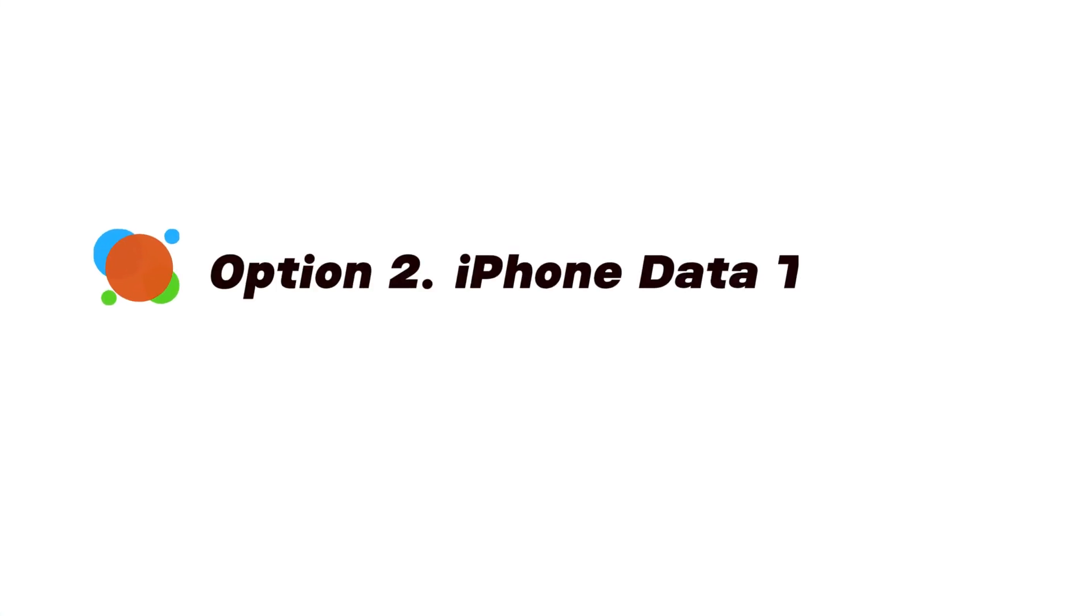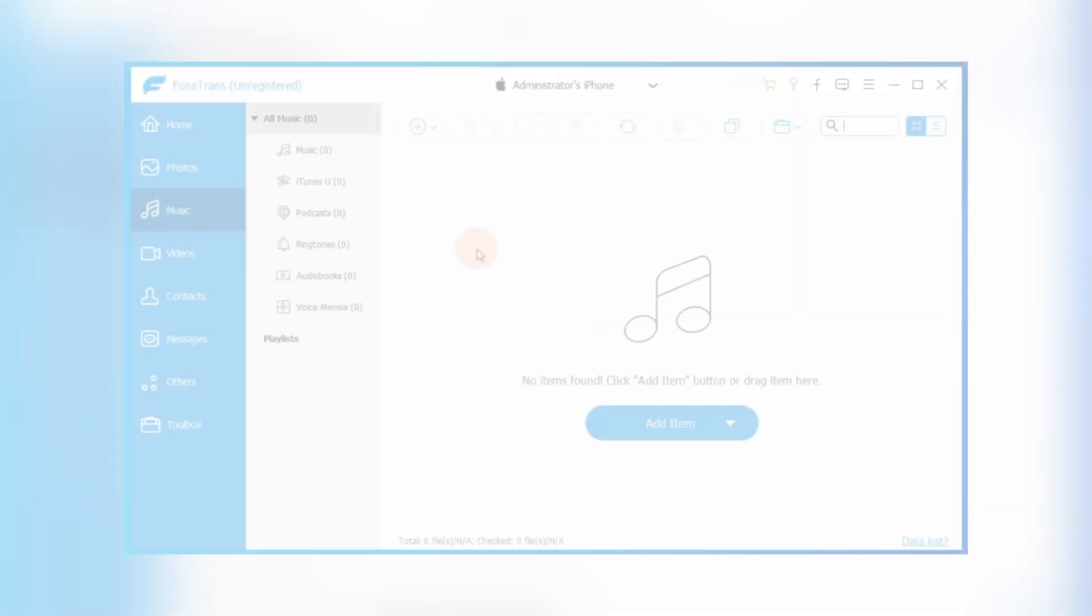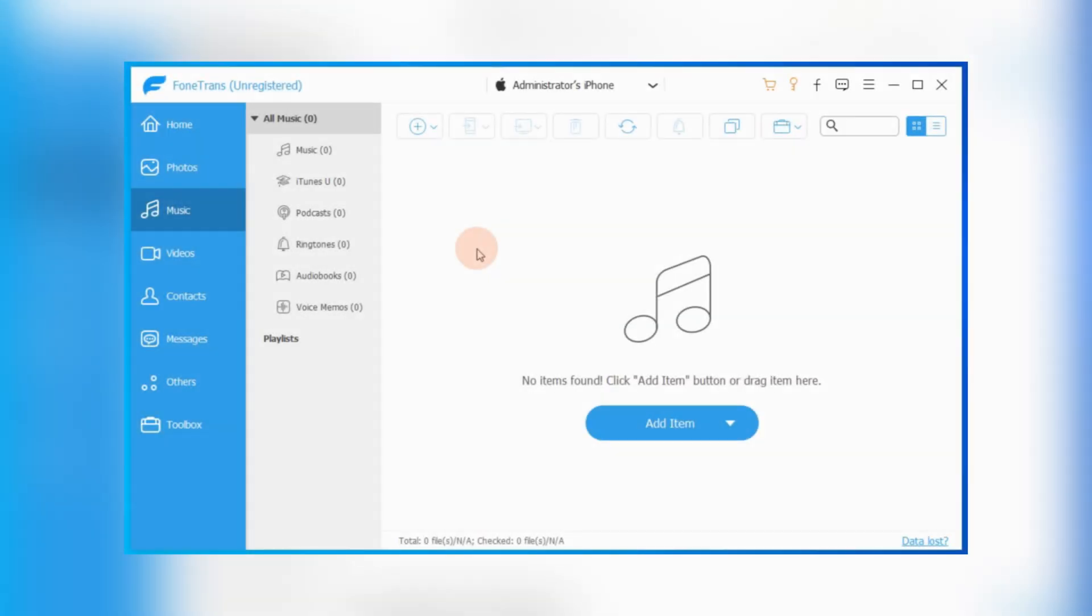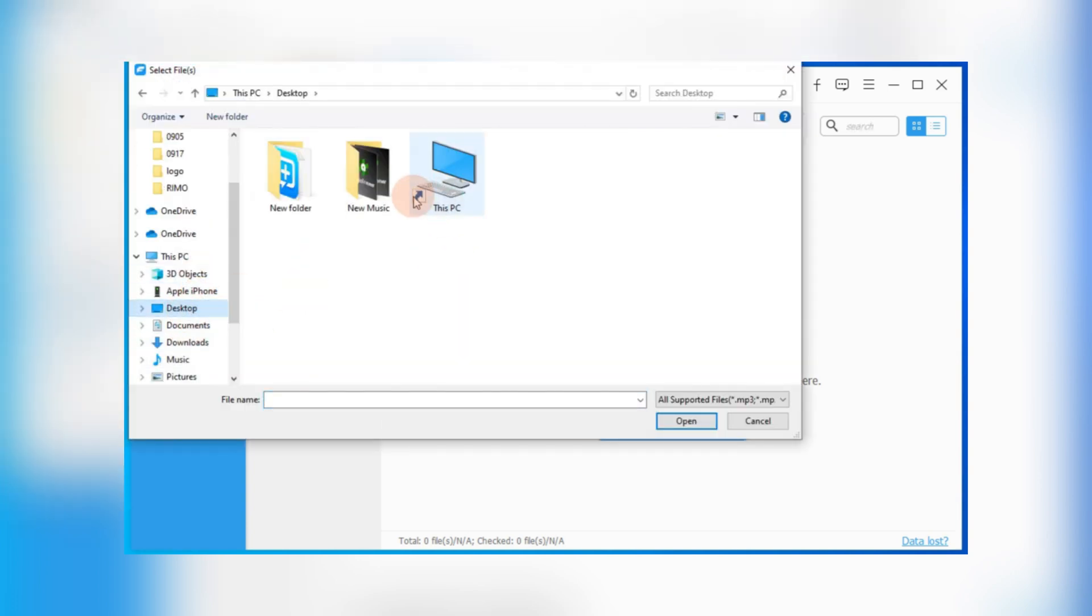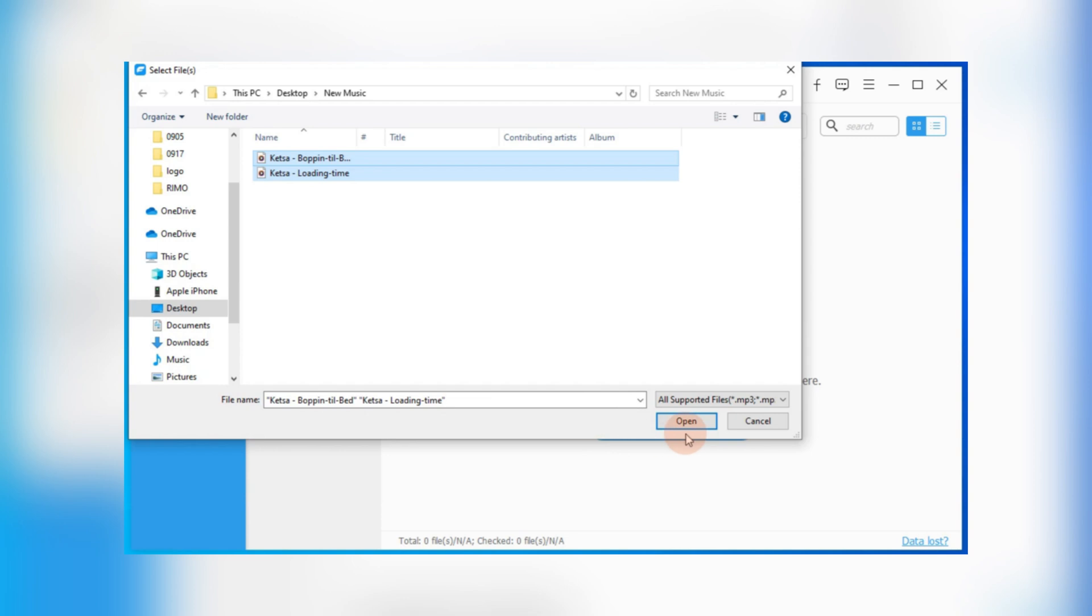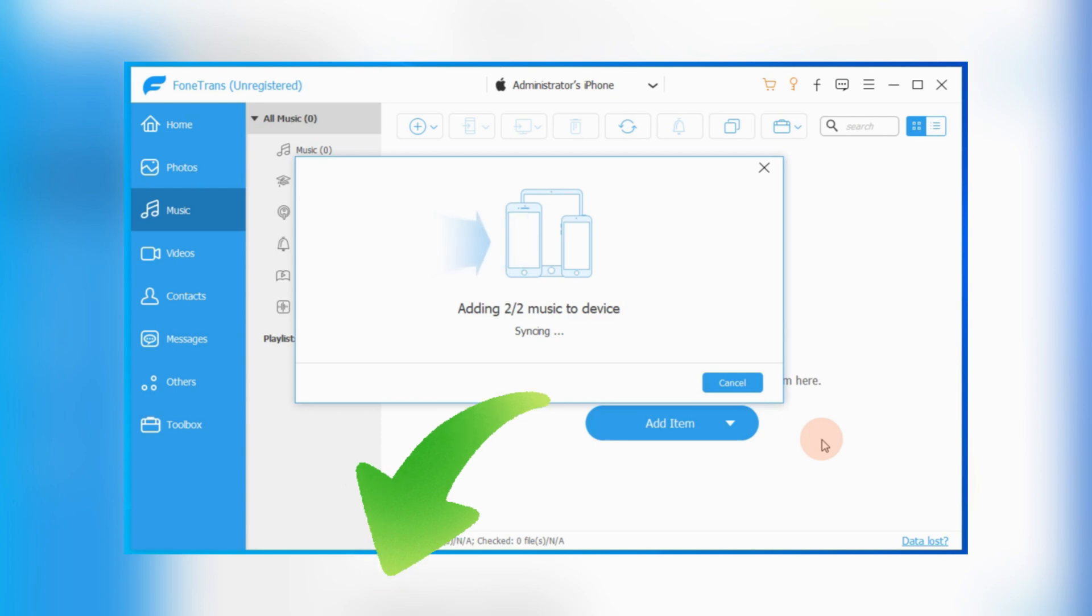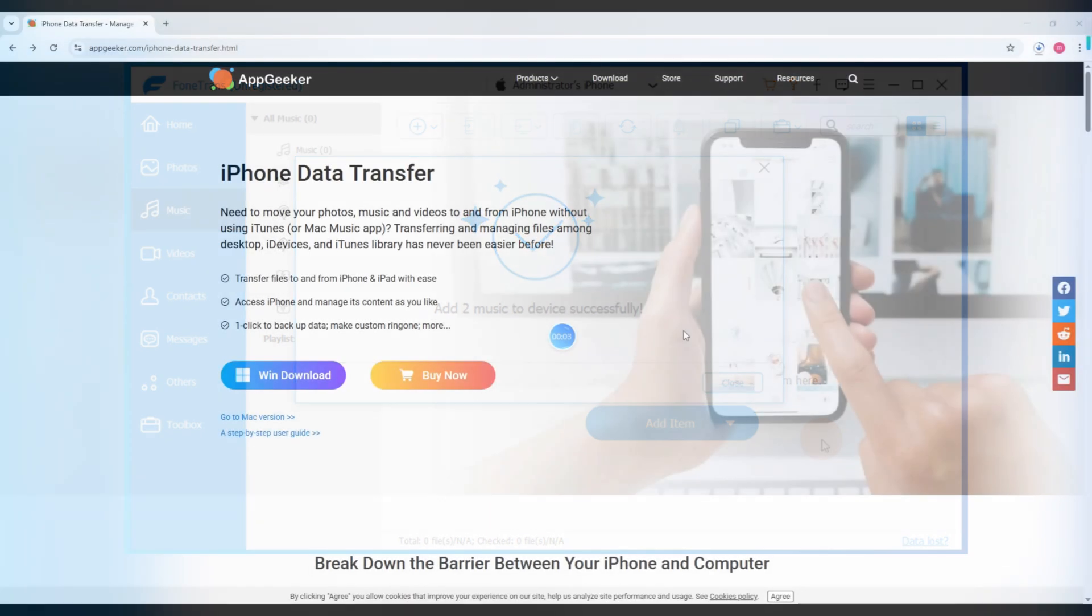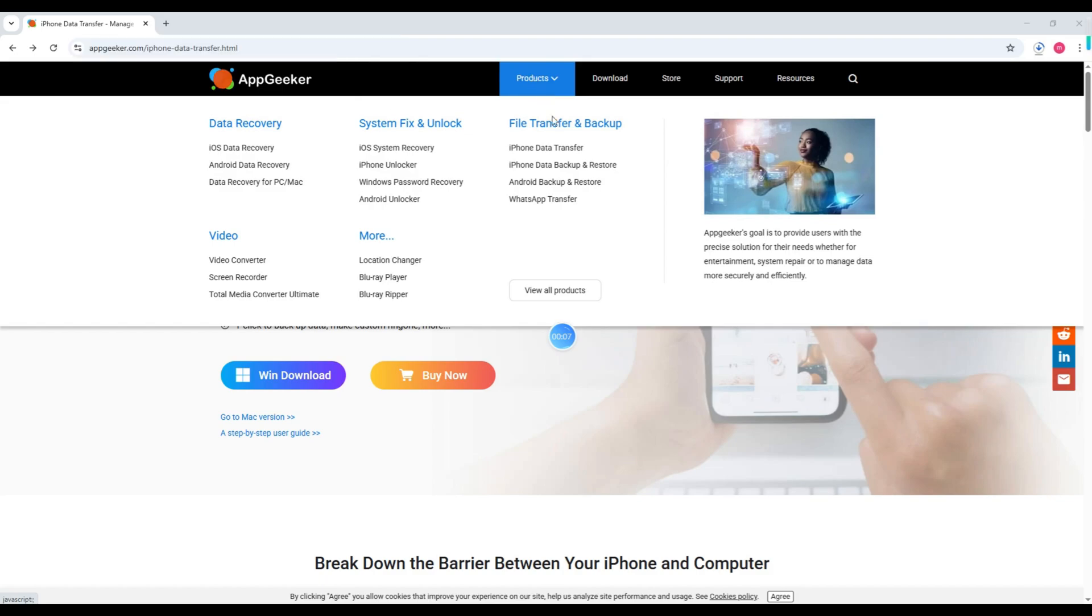To avoid data loss, you may like to use a third-party tool like AppGeeker Data Transfer. This app can add songs to your iPhone's music app directly, without erasing any current data you already have. You can transfer music files from your Windows PC or Mac in just a few clicks. Alright, we'll drop the download link below this video. Or you can visit AppGeeker.com and download it from the product list.